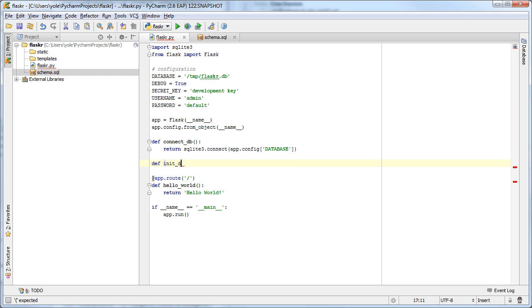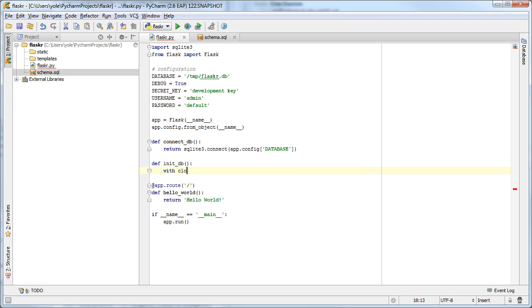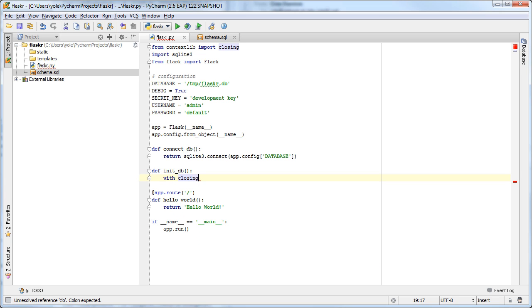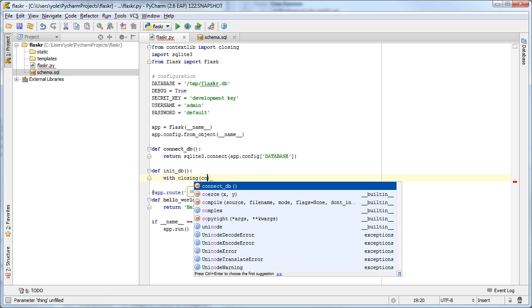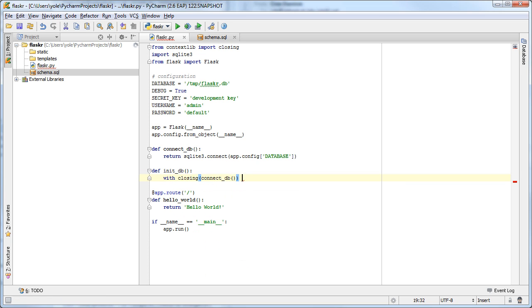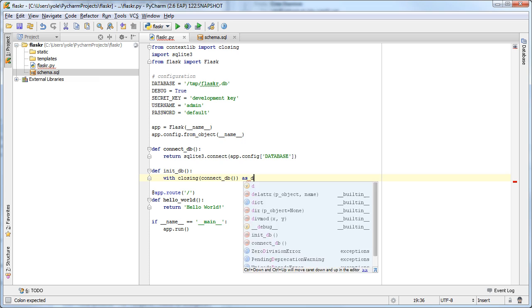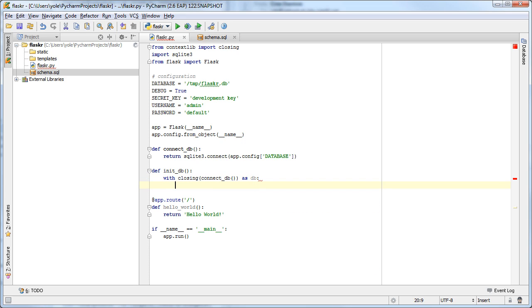We will use the initDB function to load the schema we've defined into the actual database. Note how PyCharm's code completion and parameter info popups help us with writing almost every method call.